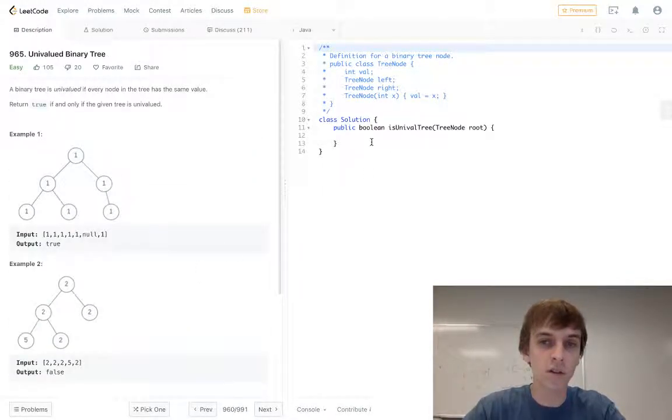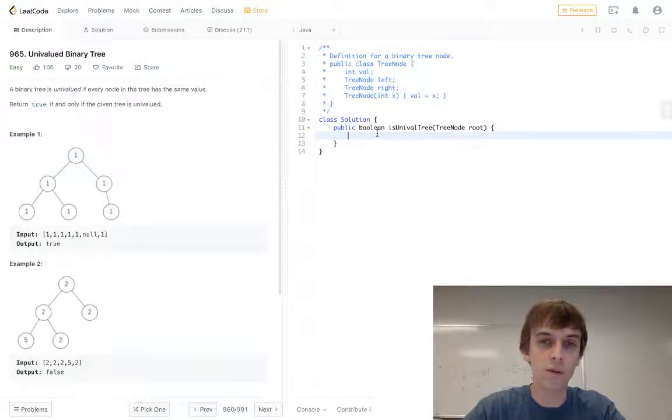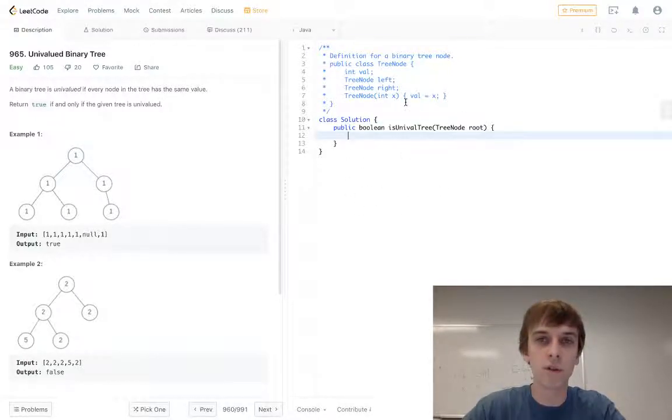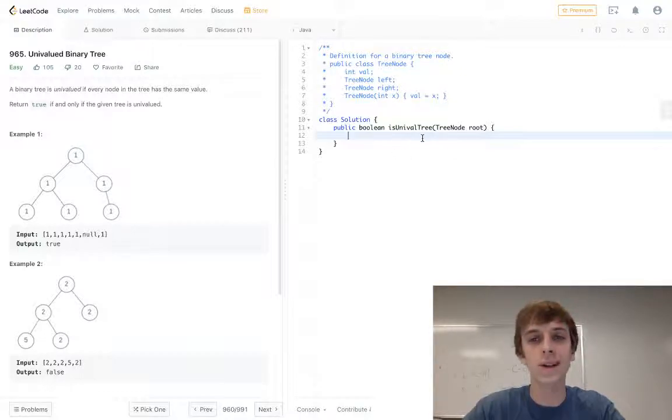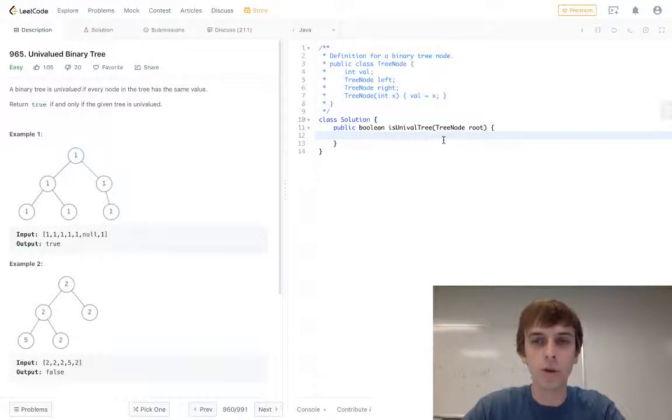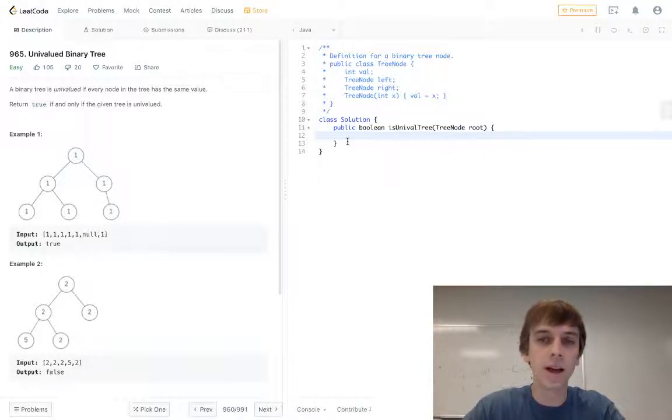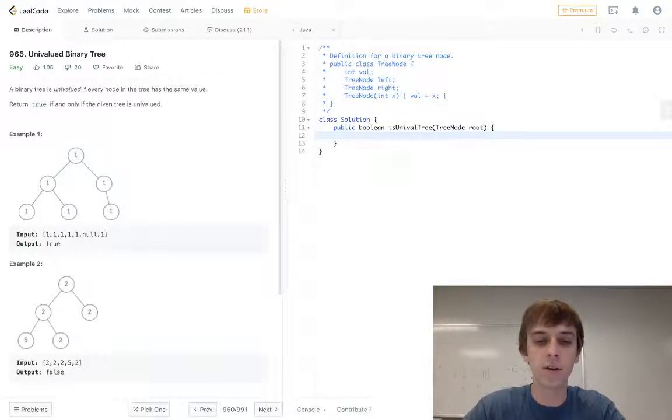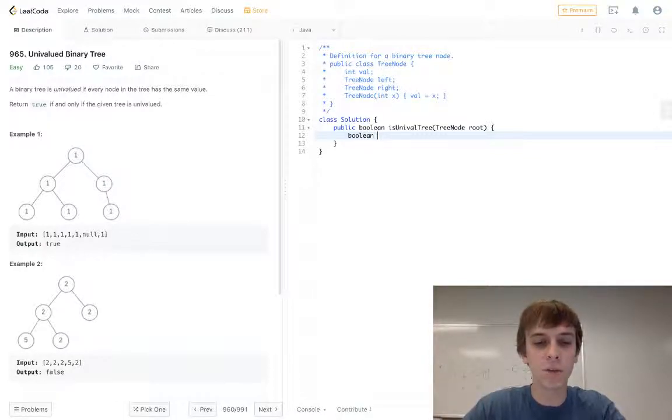We basically just want to do recursive calls as we traverse the tree, just like any other problem. And we want to make sure that the root, so the current root, has the same value as its left child and right child. So we're gonna do this - this is a method we used in a different one - we'll do left_unival as a boolean to make sure the left is univalued.